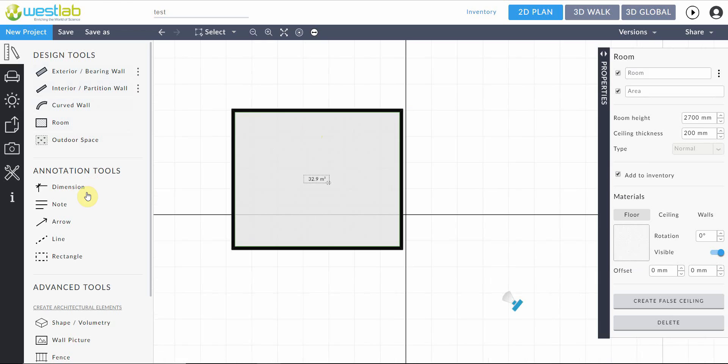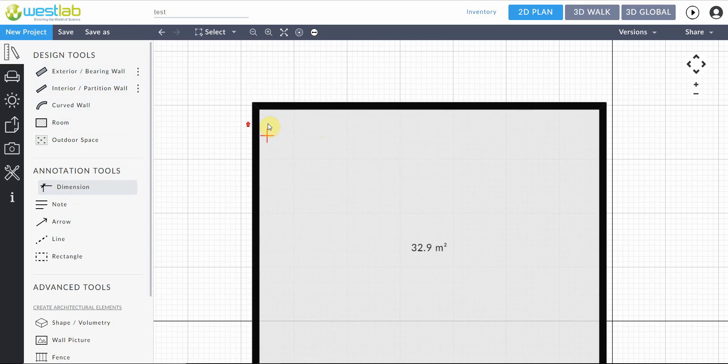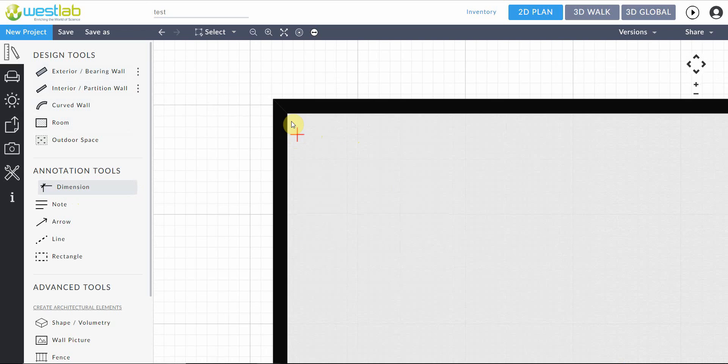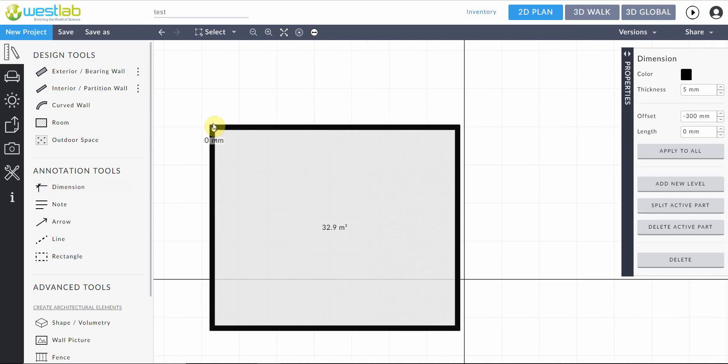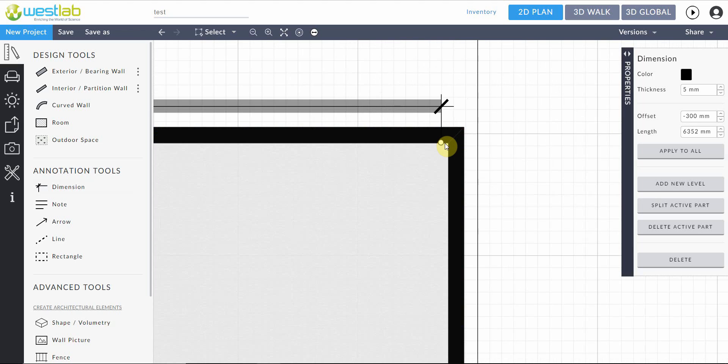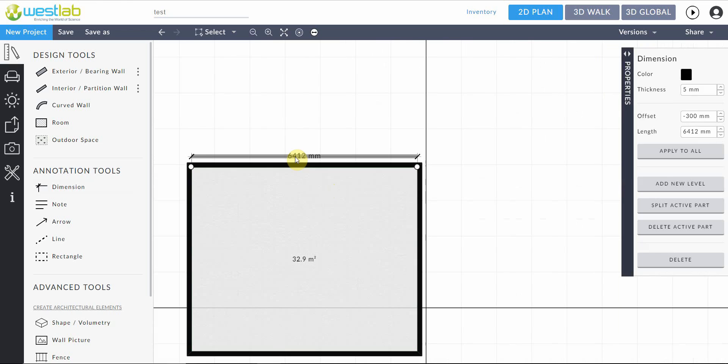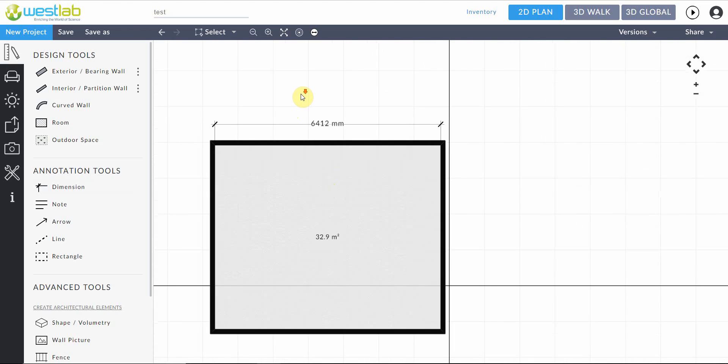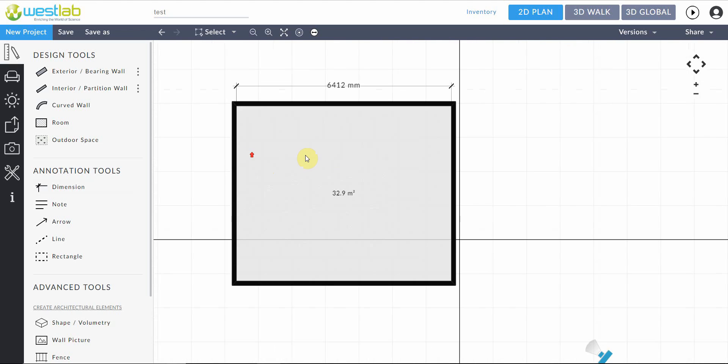Moving down we can see annotation tools. This takes us through basic annotation tools that we can use to add more information to our drawing. For example here I'm going to click on dimensions and we can scroll in on our plan just using our scrolling tool on our mouse. Selecting a point like so, then we can drag the dimension across to whichever point we desire to find out the length or the size of something.